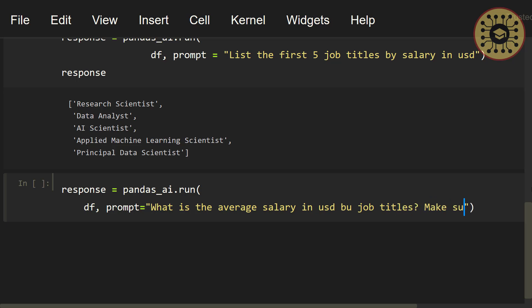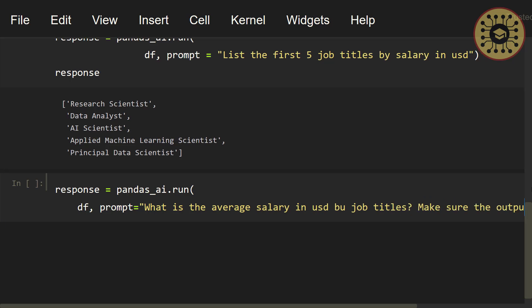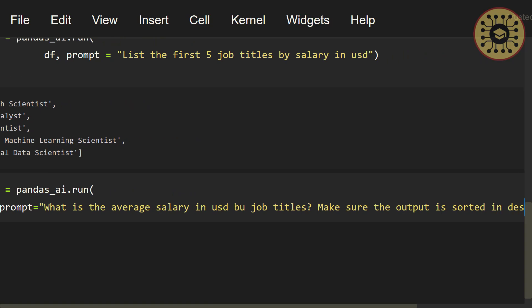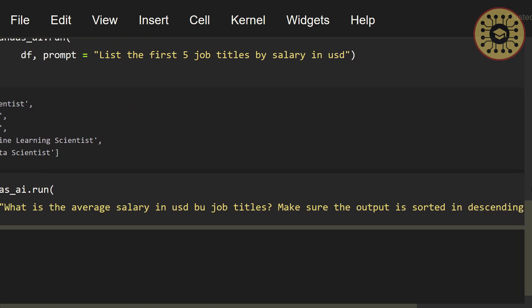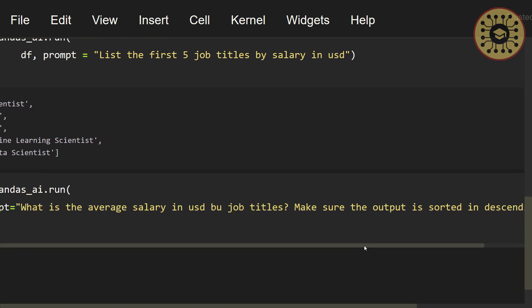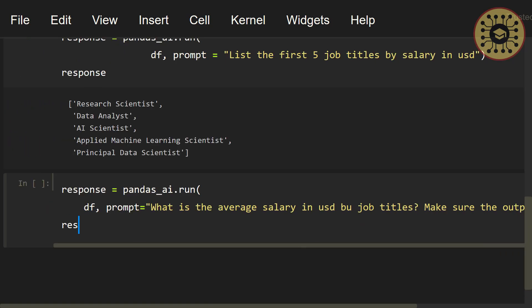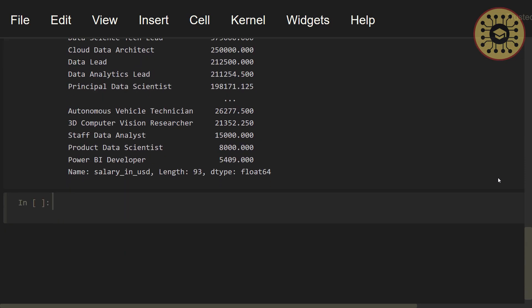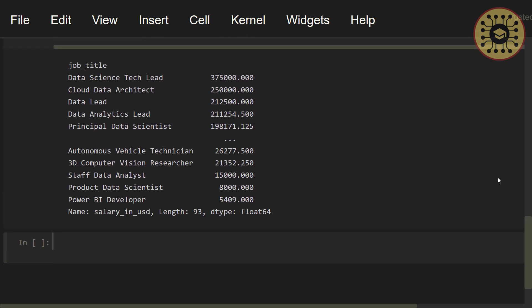Make sure the output is sorted in descending order. Let's say, response. Here, you can see the average salaries by job titles. Speaking to our data, it's easy to see average salaries, right?